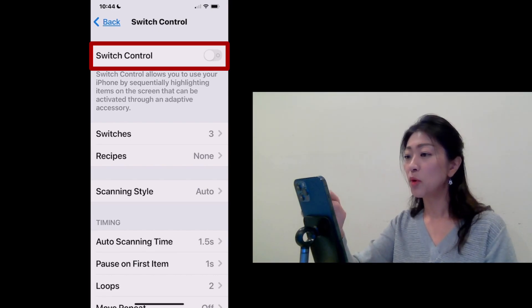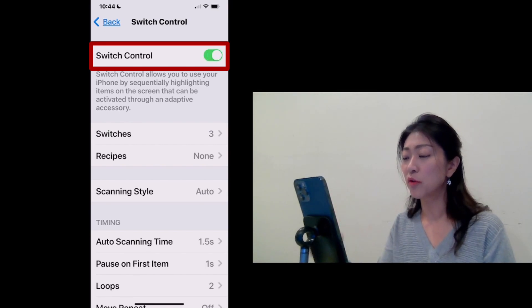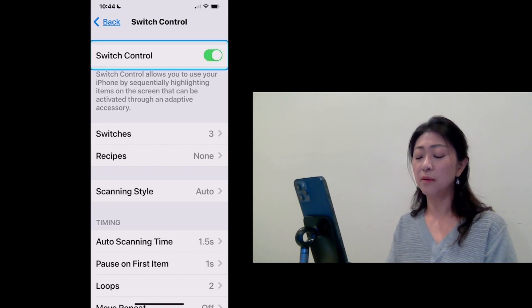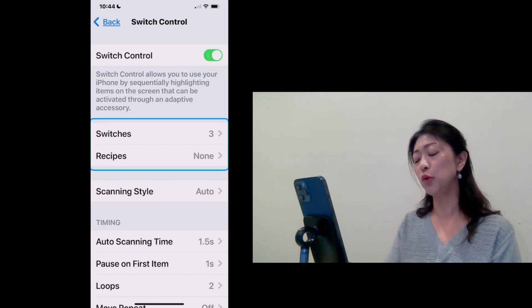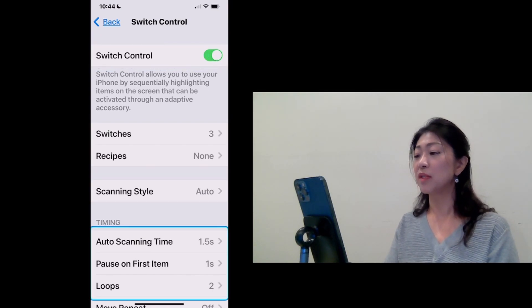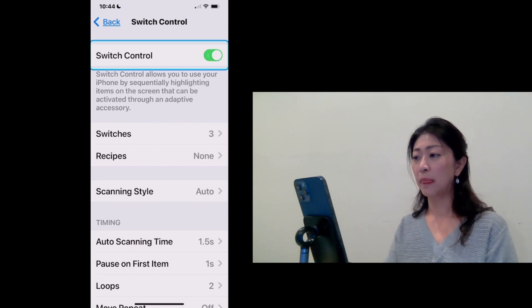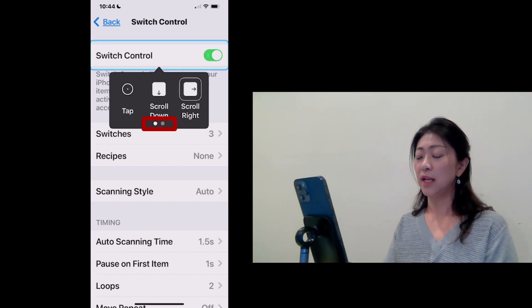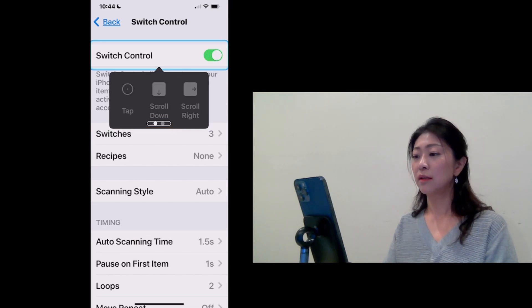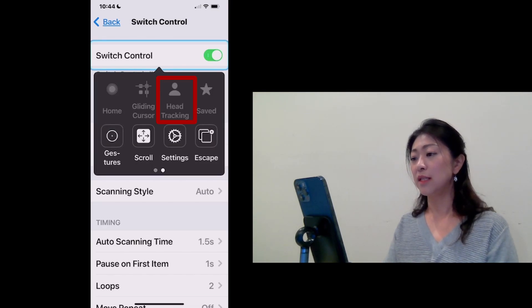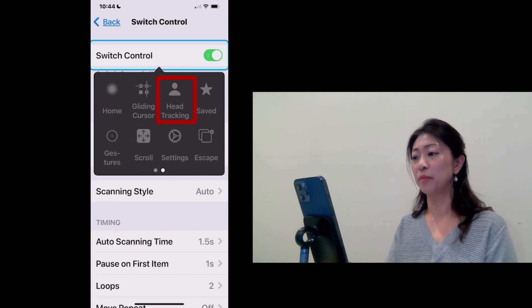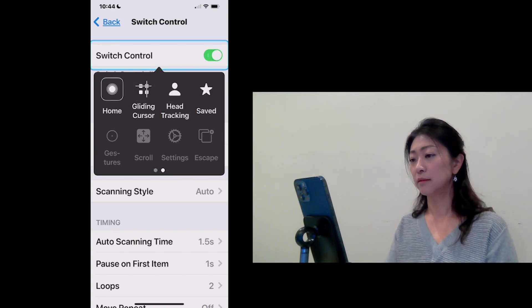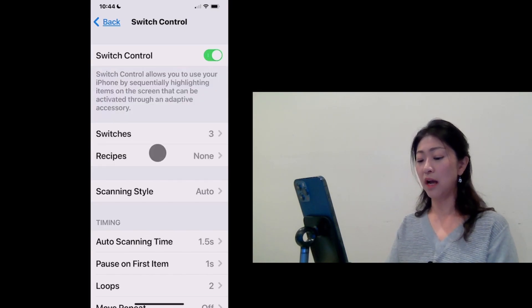So I'm going to turn on Switch Control. And then you can see it's in item scanning mode. So I'm going to use the Sound Switch to bring up the Scanning menu. And then I'm going to go to the next page. And here you can see the Head Tracking is in the first row.